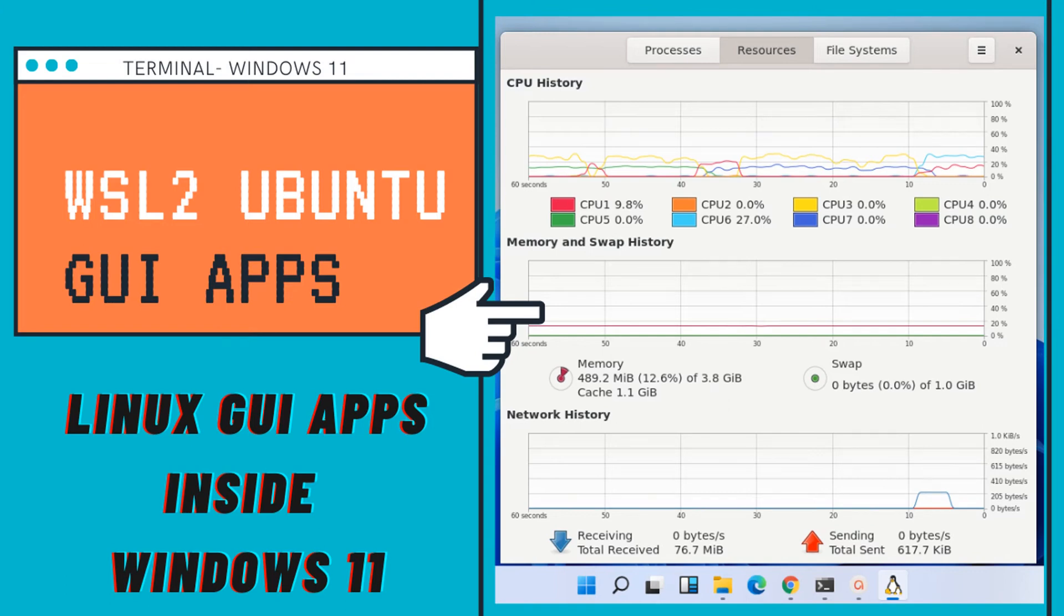Hello friends. Welcome to our channel TechCurry. In this video we will see how to run Linux GUI apps inside Windows 11. So let's get started.